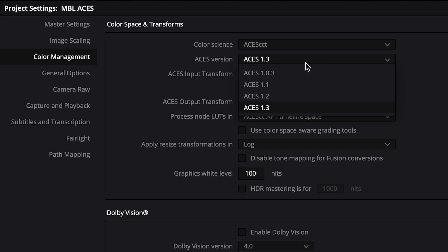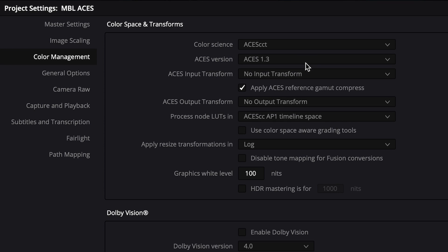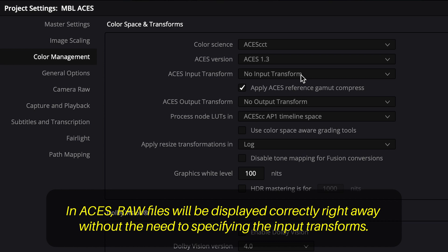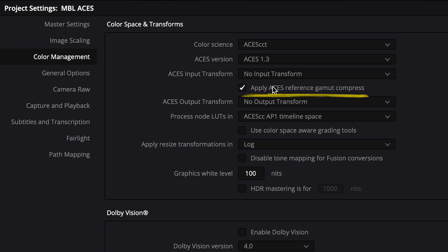ACES CCT is a newer and more improved version of ACES CC, which is being slowly phased out. Select your ACES version, and I recommend always choosing the newest version. In this case we'll use ACES 1.3. Leave your ACES input transform to No Input Transform, especially if you have more than one type file format.